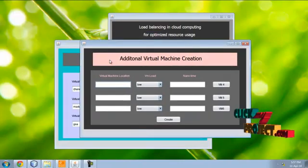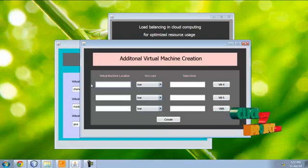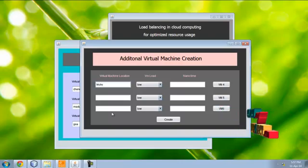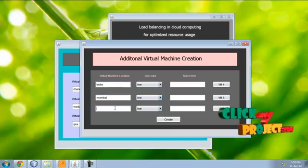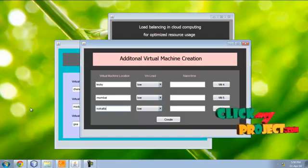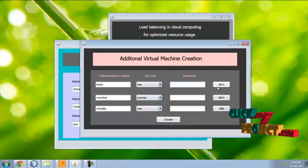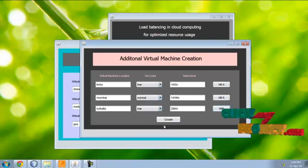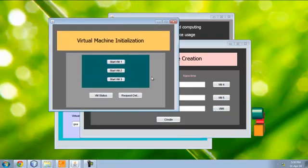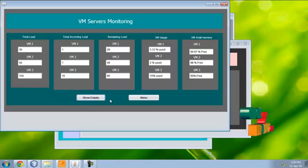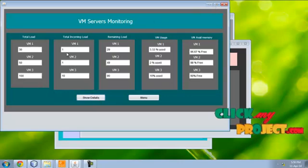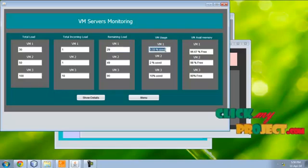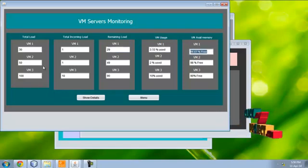Here the additional virtual machine. If the virtual machine is overloaded, then the additional machine is started and provides service to the users. These are the various virtual machines. Here is the virtual machine status. The virtual machine is already on request. Remaining requests here. Then usage of the virtual machine and available free space of virtual machine for three virtual machines here.